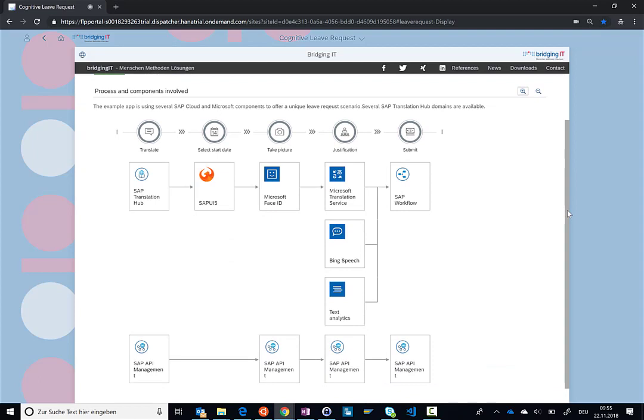...that we're using the Fiori launchpad running on the SAP Cloud Platform. We're using SAP Translation Hub and the SAP API management to really control and manage all the services that we are having. These services can come from the SAP system, from the SAP Cloud Platform, like for example here, the SAP workflow scenario.